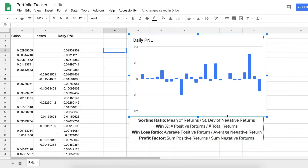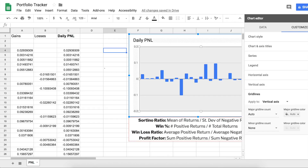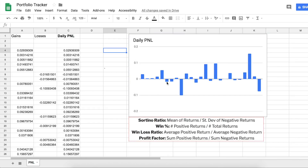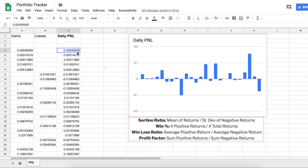What I like about the Sortino ratio is that it only penalizes you for negative returns — it takes the standard deviation of all your negative returns. So let's calculate the Sortino ratio and find what we get.